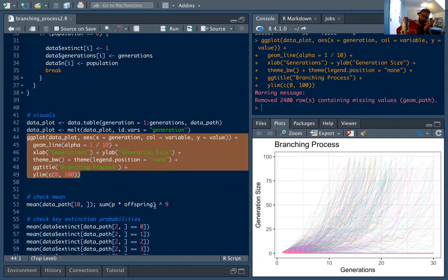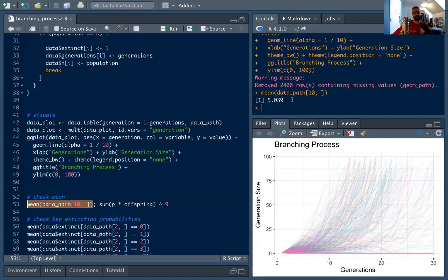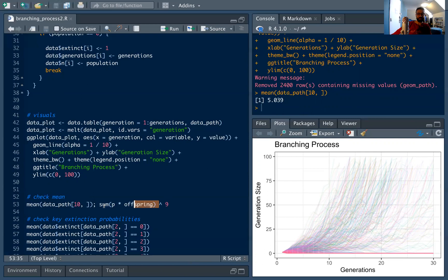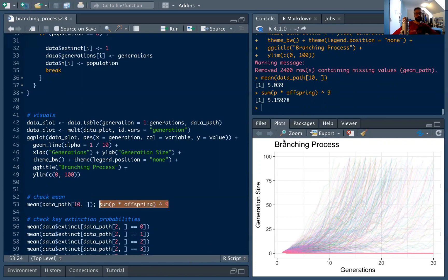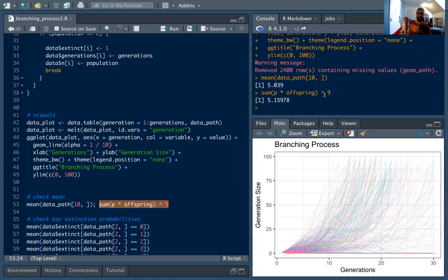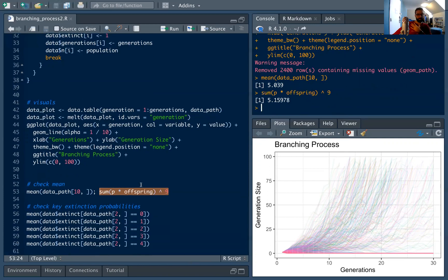Let's check our theoretical results. We've shown that in the n-th generation the average generation size is just the mean of the offspring distribution to the power of n. For example, by the ninth generation (remembering our first row is generation zero), we'd expect on average about five cells. We verify this by computing the mean of the ninth row against p times offspring raised to the power of nine — and the simulation matches closely. This is a nice heuristic: if the mean is less than one, raising it to a power drives it to zero; since our mean is greater than one, the population can explode.